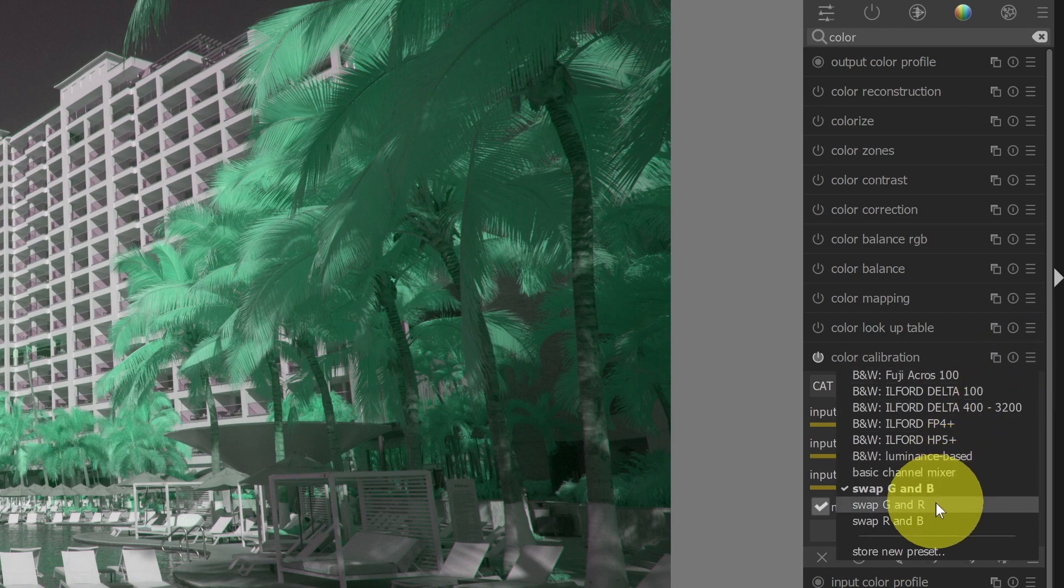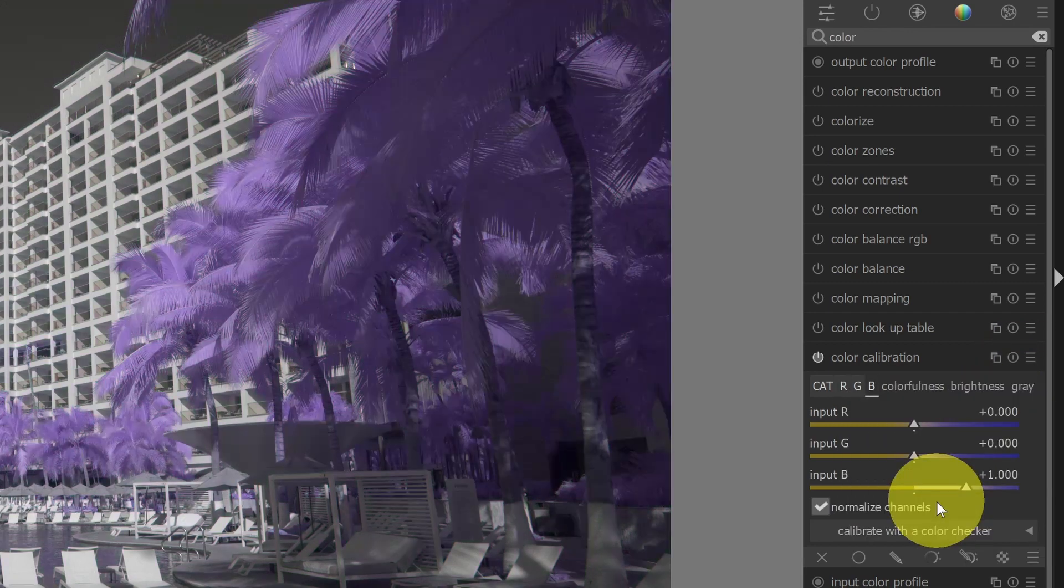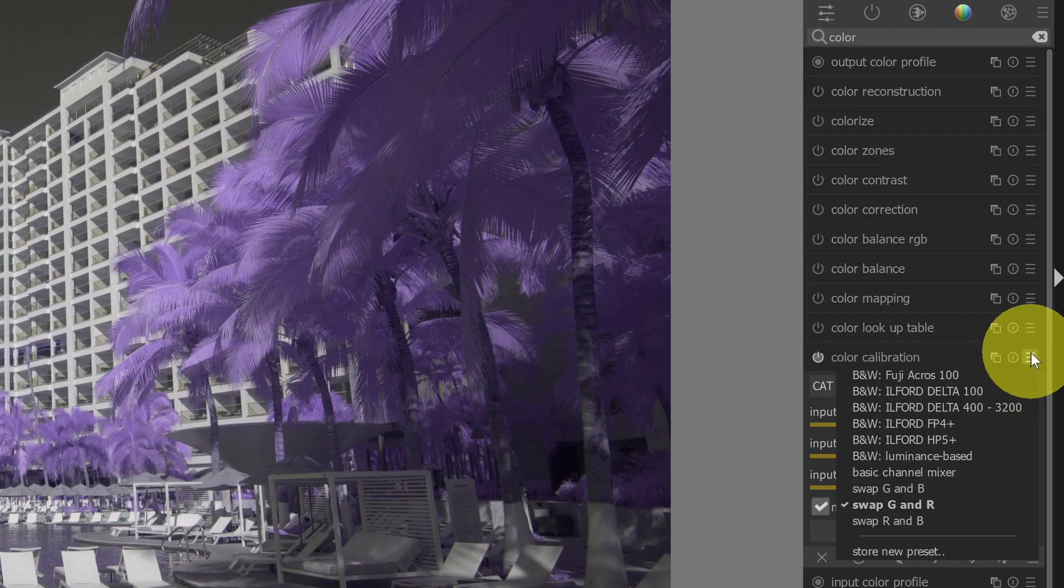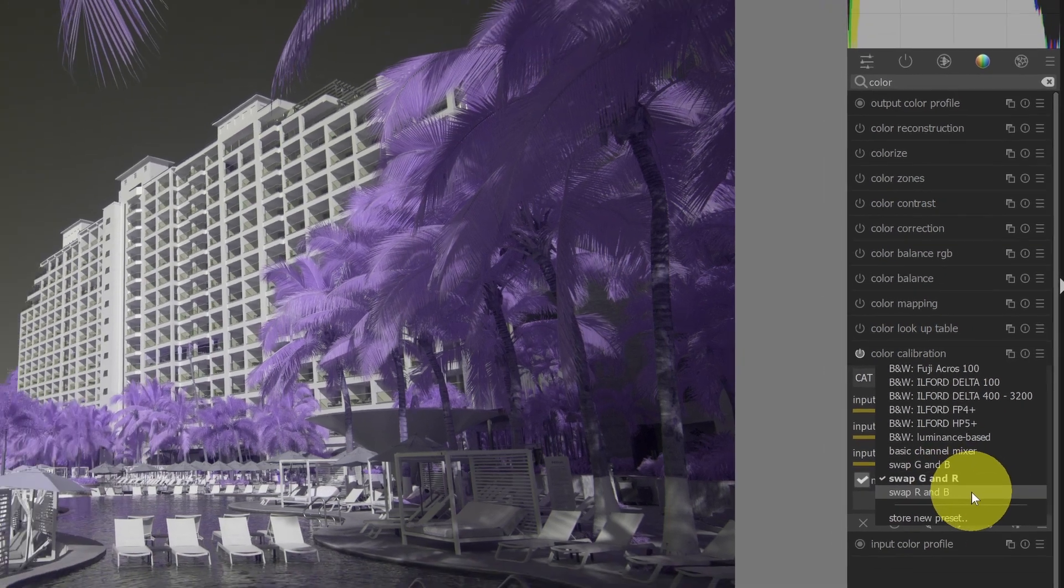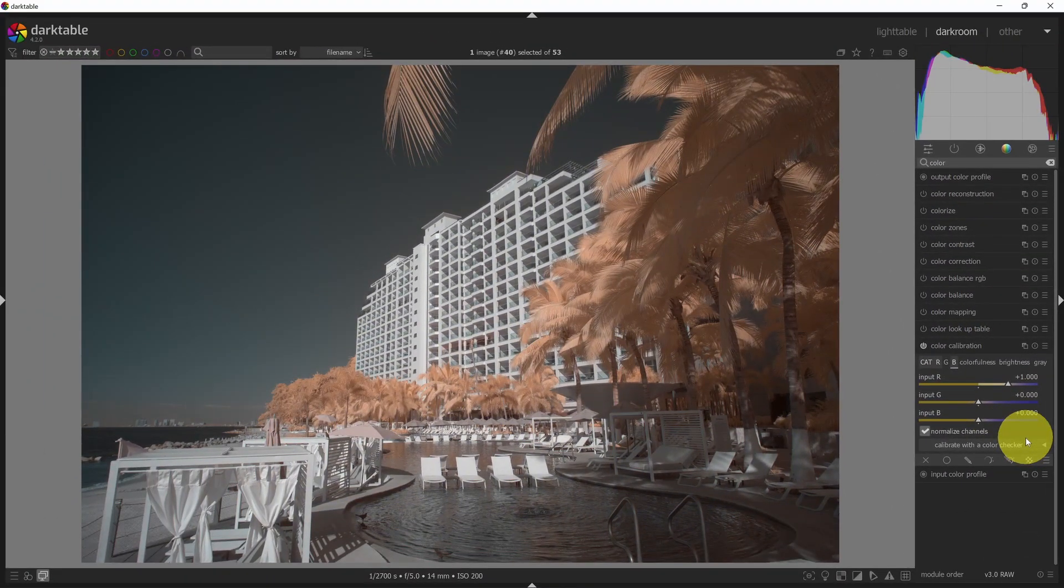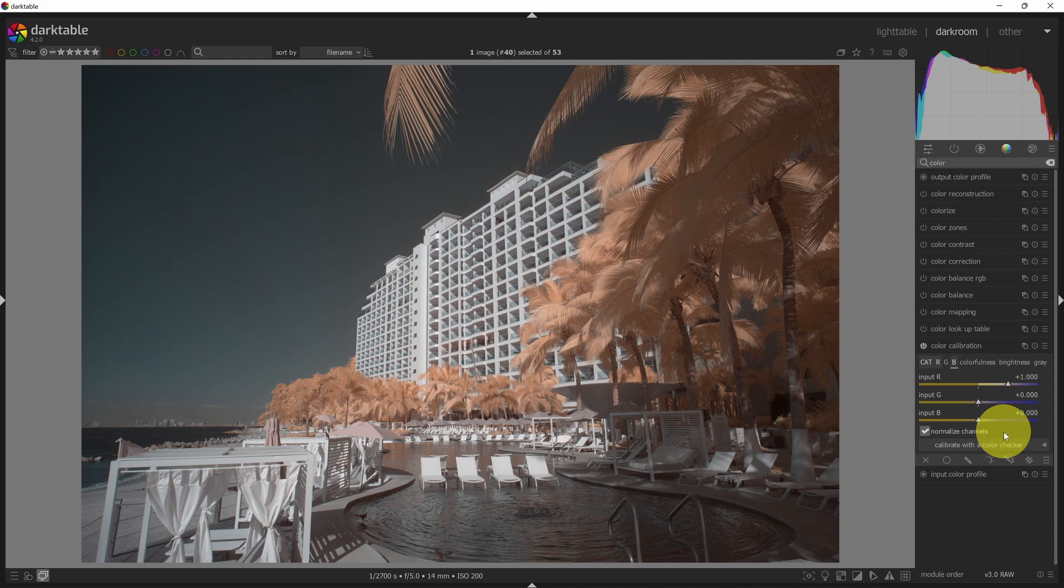If I select the green and red swapping, then this is the result that I'll get. If I select swap R and B, then this is the result that I get, something you may be more familiar with with a pretty typical infrared photo.